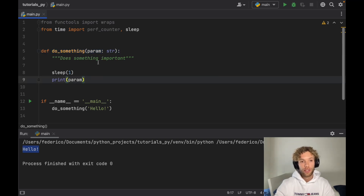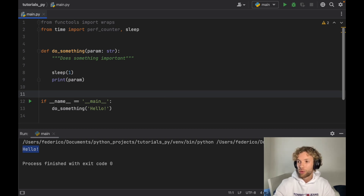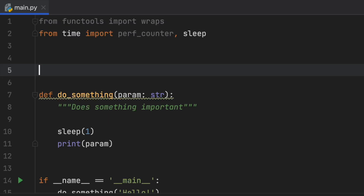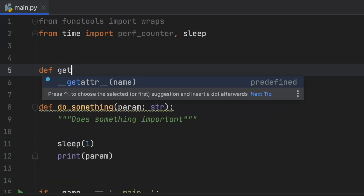Now what we want to do is create a way to time this function, and we'll do that through decorators — which means we can use this decorator on any function we want to time. To do this, we need to create a new function. We'll call it get_time, and that will be the decorator name.